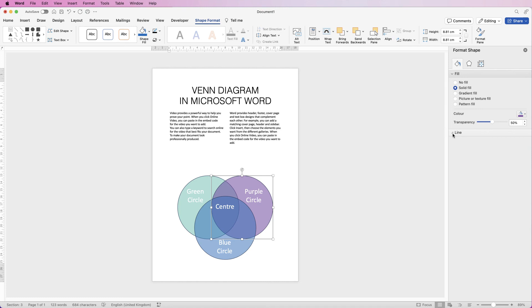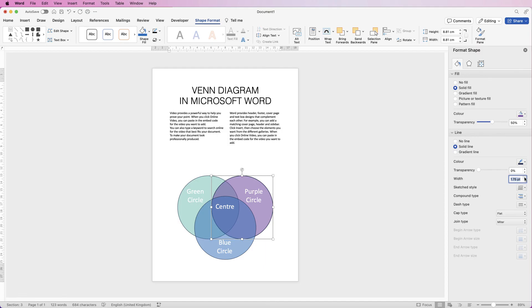And then here it says Width. If you use the up arrow, as you can see you can increase the thickness of that line going around the outside of that circle. So let's say I put it to two.